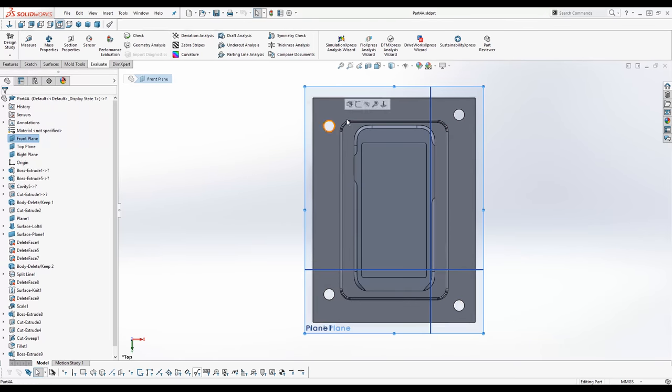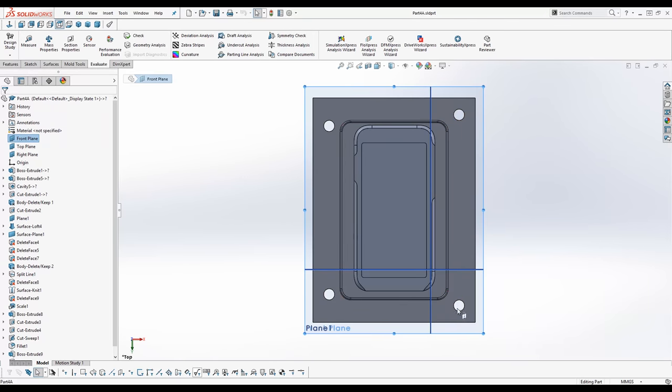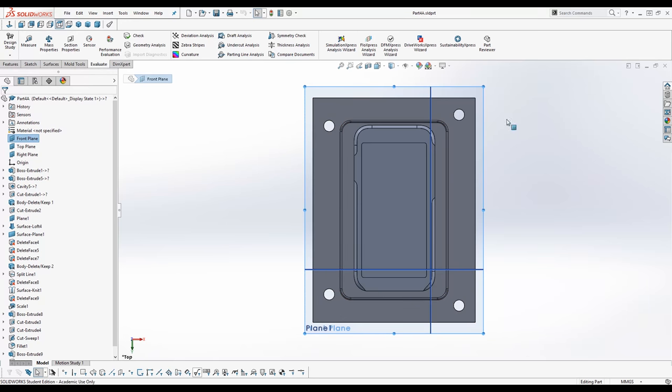As you can see I placed the mounting holes asymmetrical. So that it's not possible to flip one of the mold halves and connect it in a wrong way.